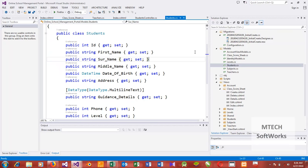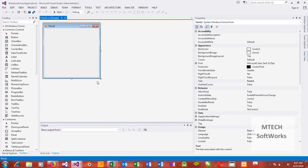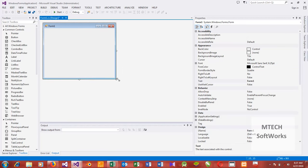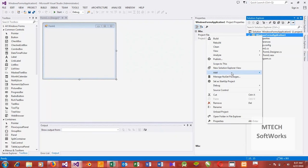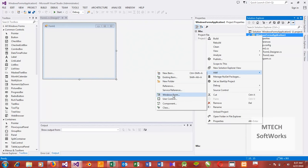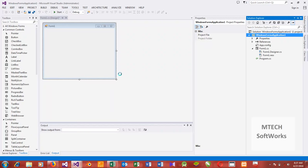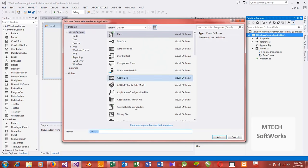Let me go back to the new project I created and show you something. I should have made this a console application. Let me add a class and call this 'StudentsClass'.